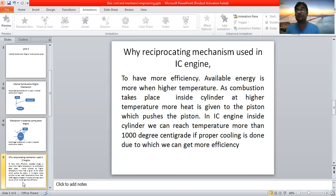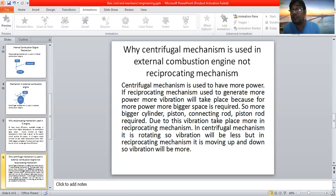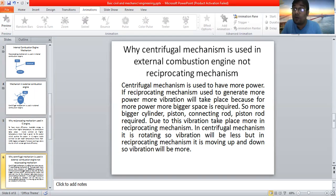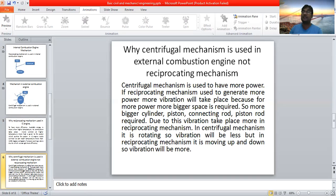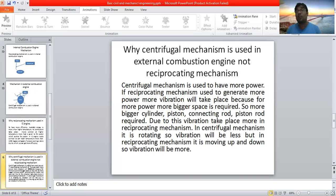So to have more efficiency, we use reciprocating mechanism in internal combustion engines. Why is centrifugal mechanism used in external combustion engines? Because in centrifugal mechanism the turbine is rotating along with the turbine blades, so we can get more power. For more power, a bigger turbine is required and more steam should come to heat the turbine. If steam can penetrate more area we can produce more power, and for that we need a bigger turbine and bigger generator.